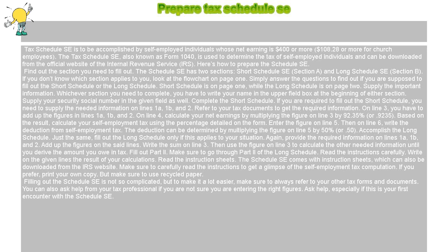Fill out Part 2. Make sure to go through Part 2 of the Long Schedule. Read the instructions carefully and write on the given lines the result of your calculations. The Schedule SE comes with instruction sheets, which can also be downloaded from the IRS website. Make sure to carefully read the instructions to get a clear understanding of the self-employment tax computation.